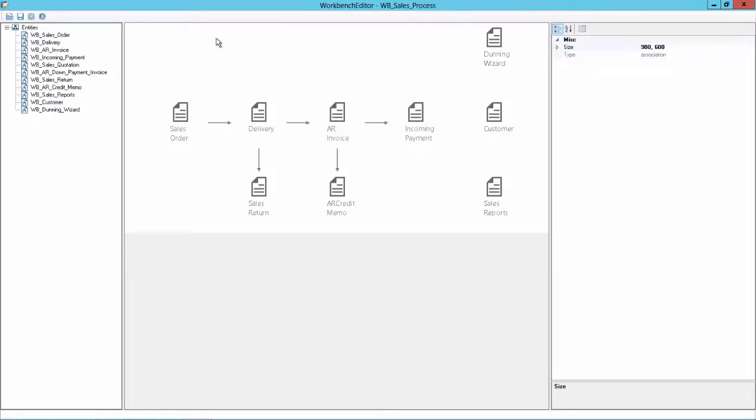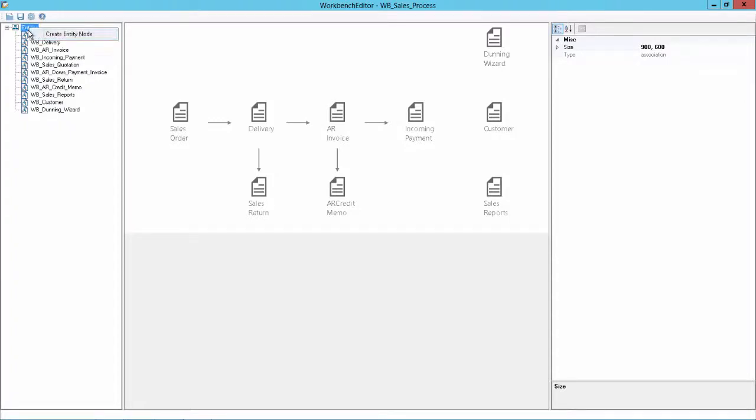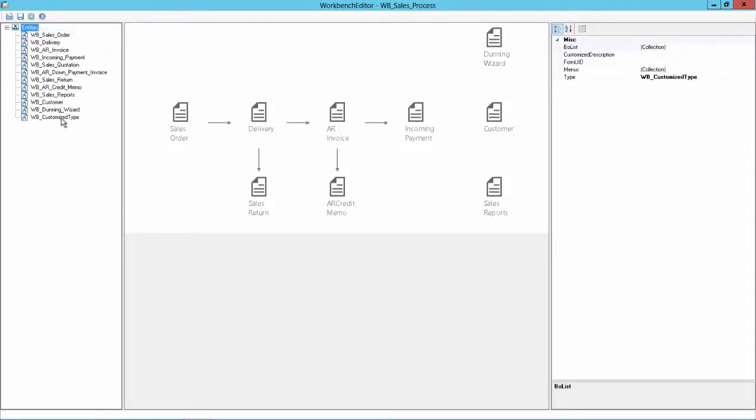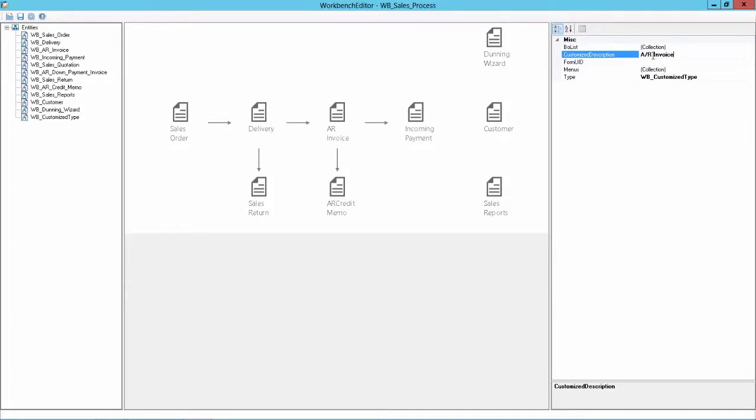Then we can also add new icons from the left side, if they were not in already. Or we can create new ones, like I will do now. Right click here on this node and say Create Entity node. We have now this customized type here. And we will give it a name. And I will call it AR Invoice and Payment.